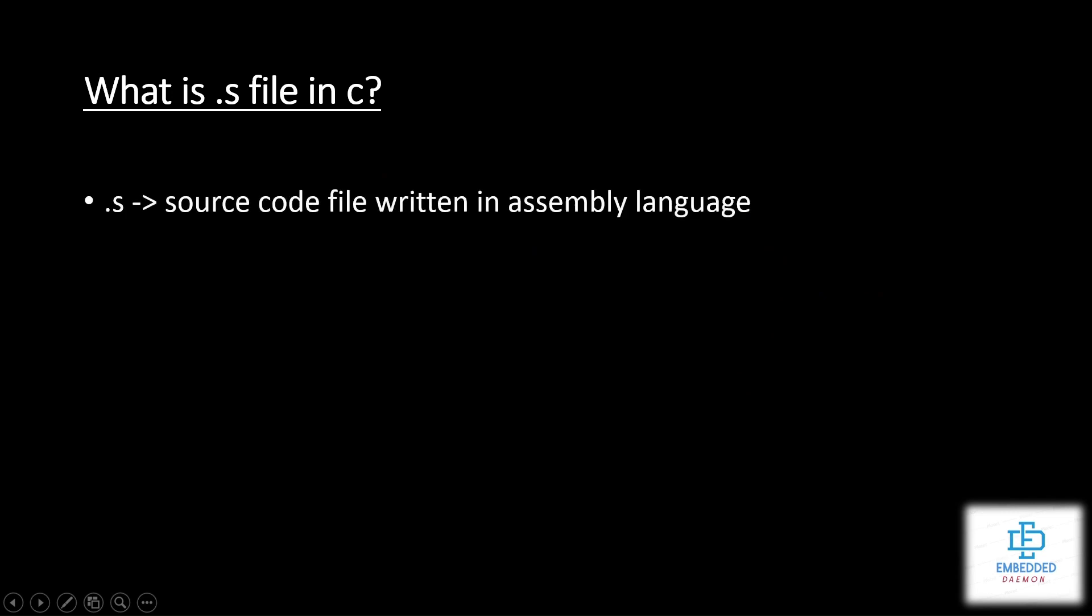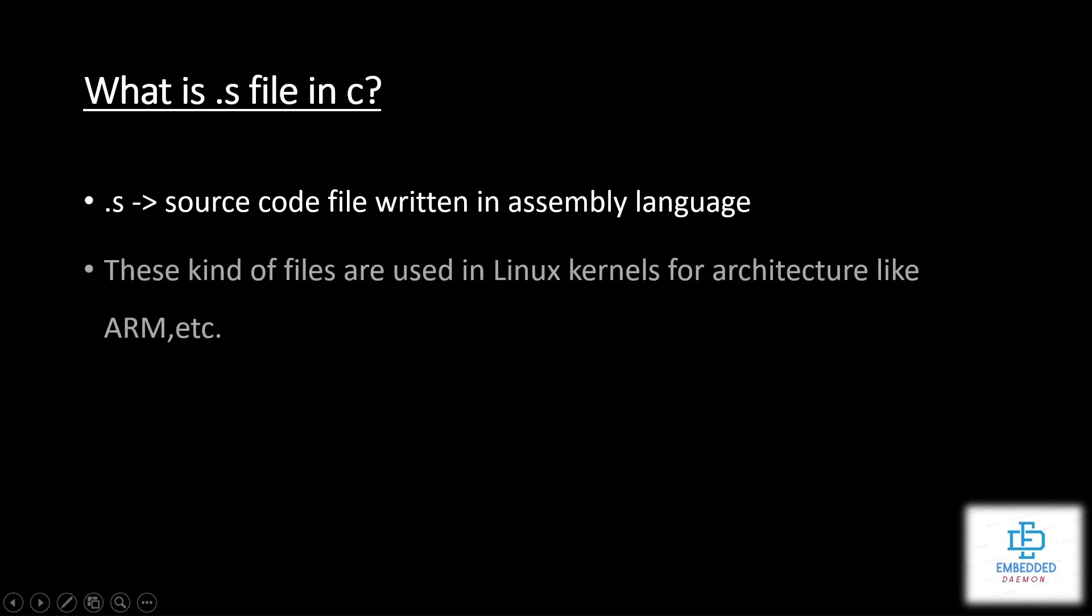It is a source code file written in assembly language, low level language. This kind of files are used in Linux kernel for architecture like ARM or processor 86. So there are few simple steps to generate .s assembly language code from .c code file.